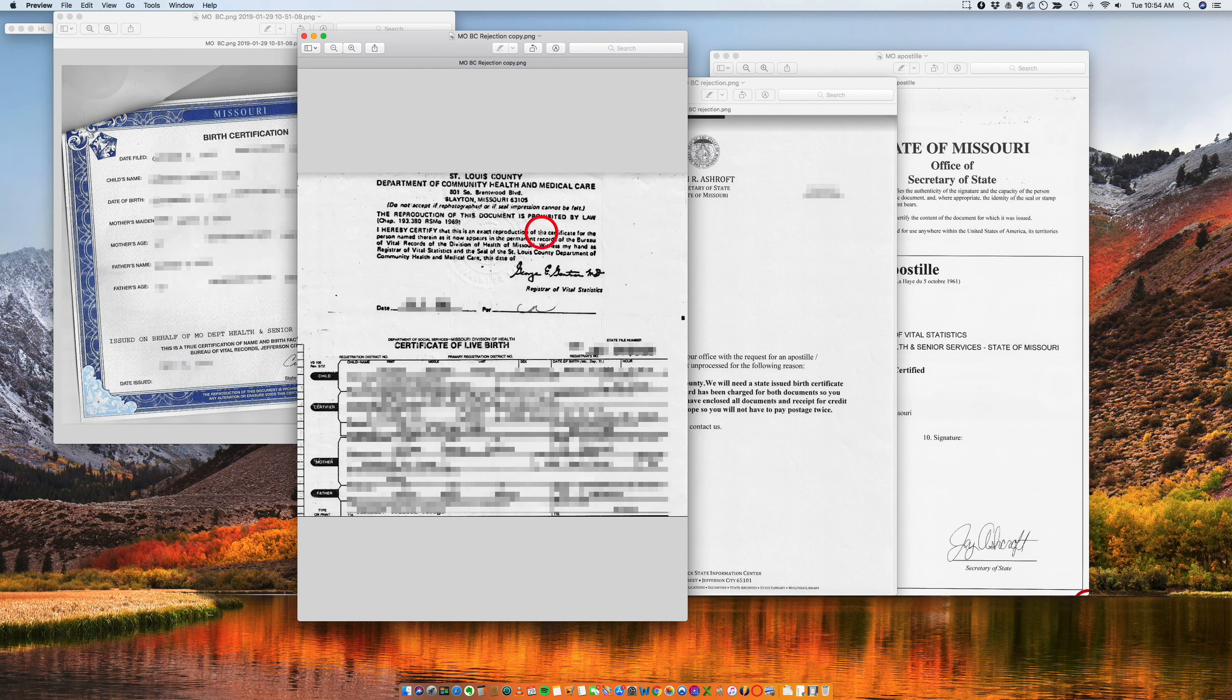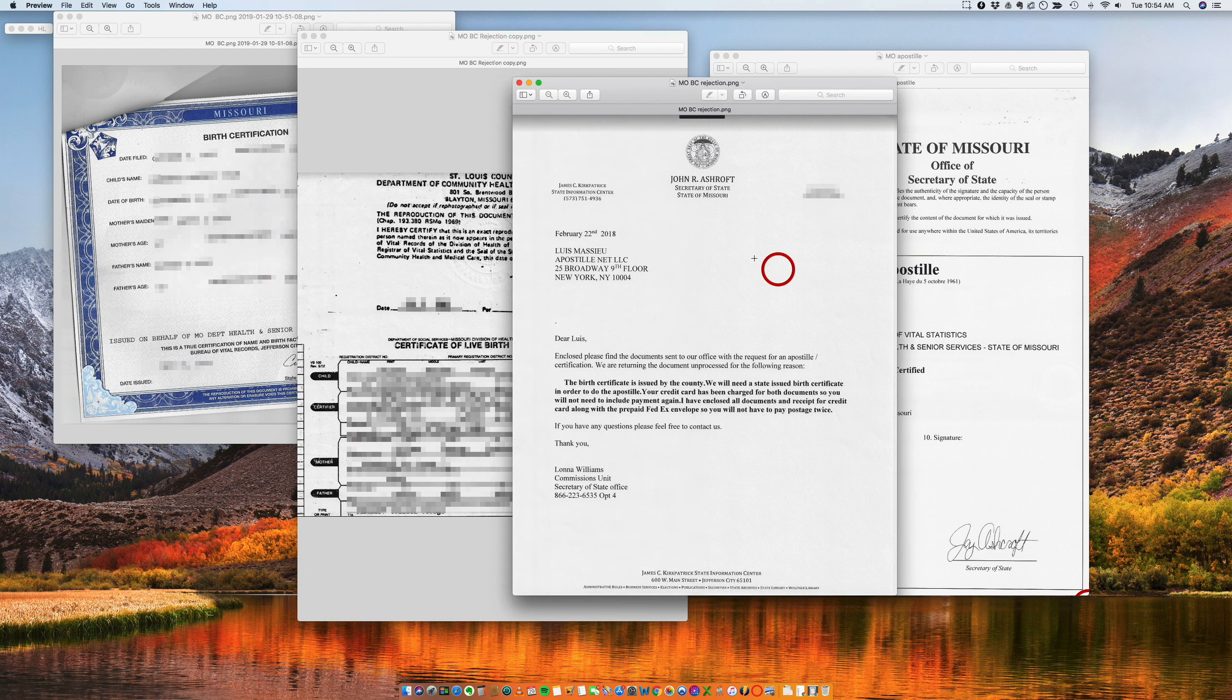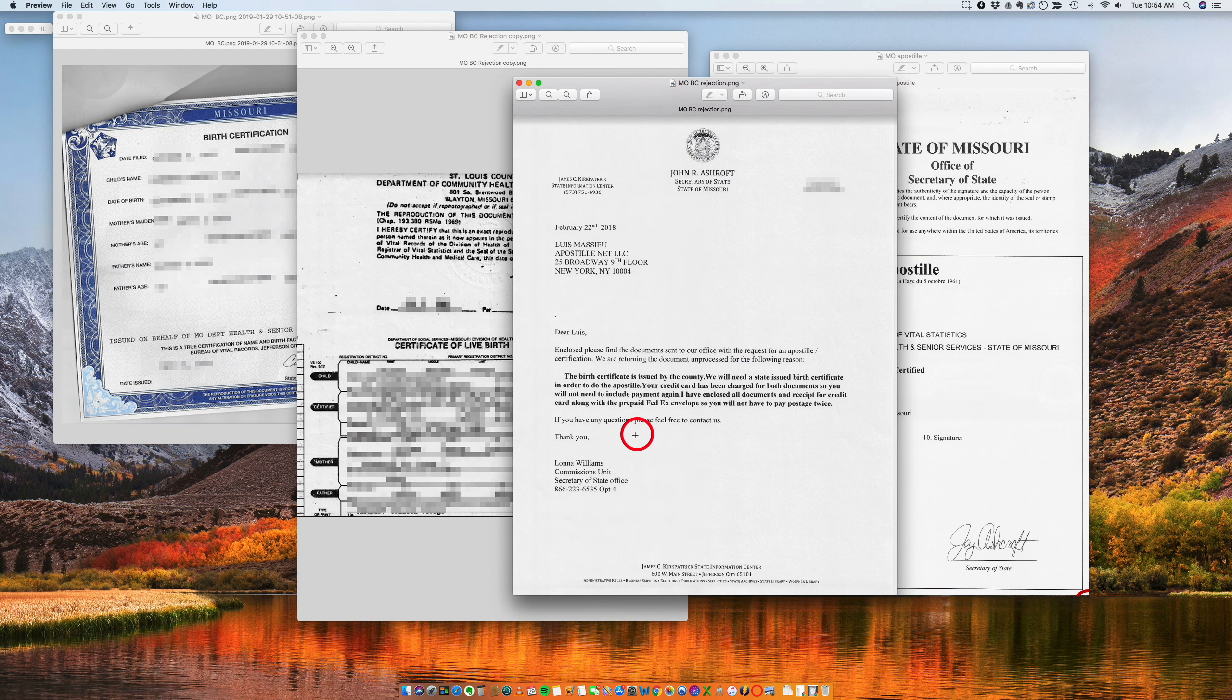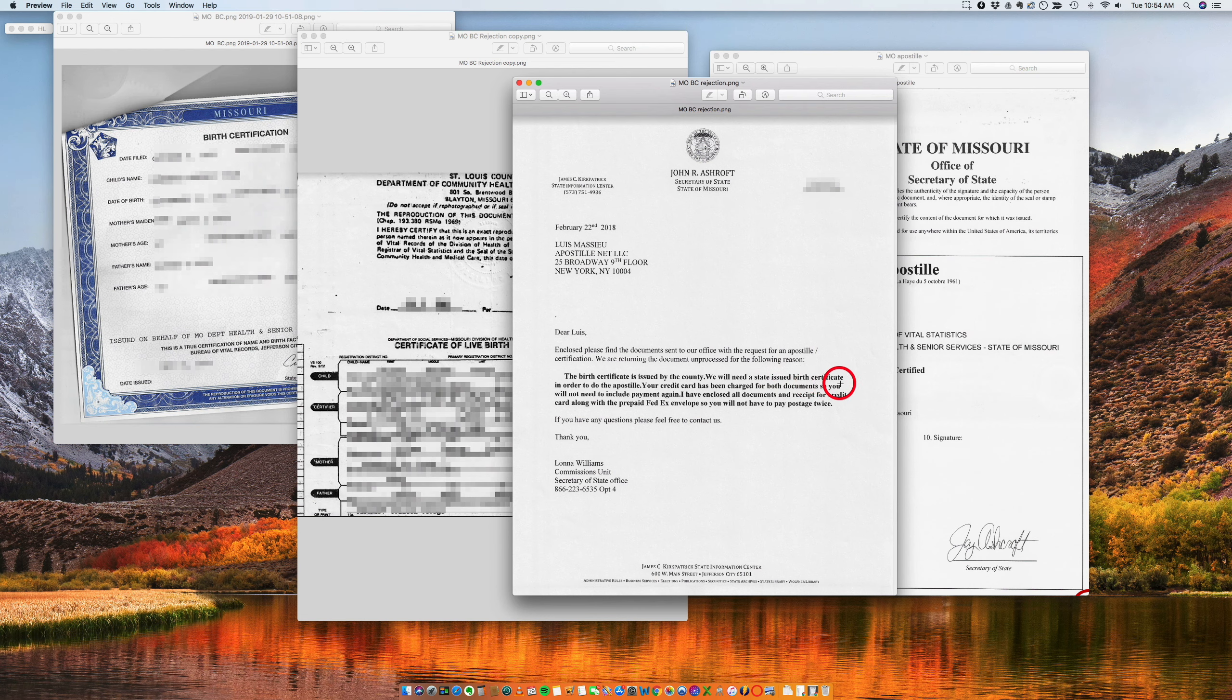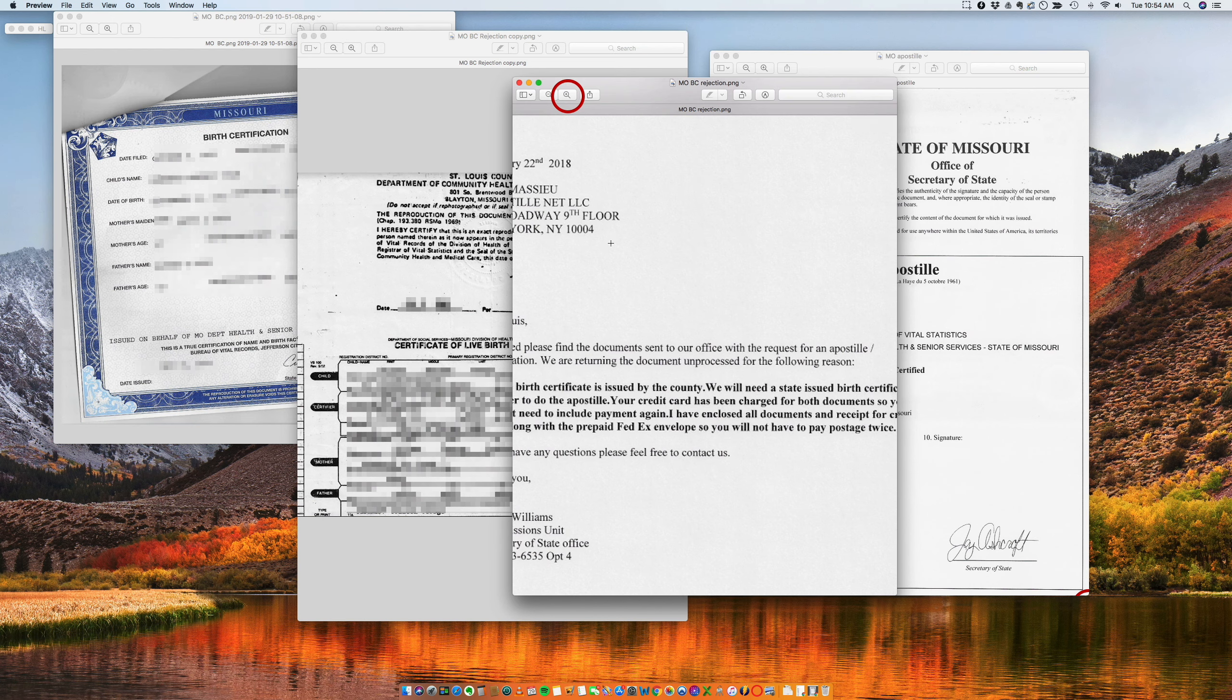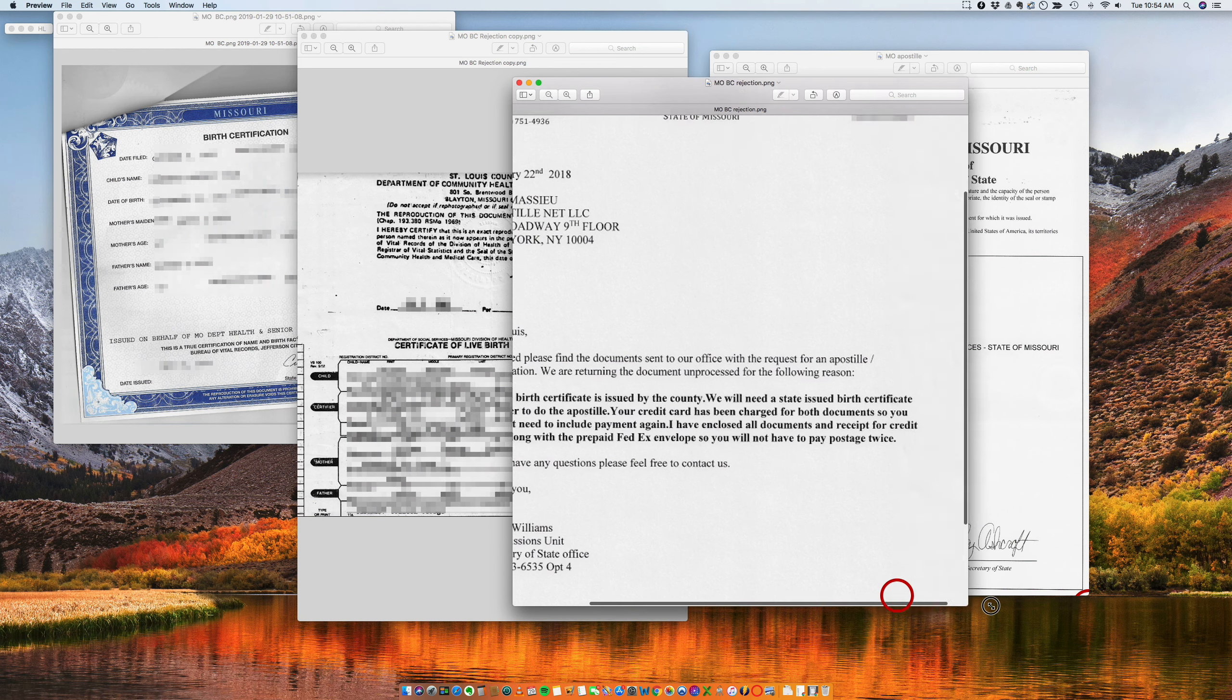So the Secretary of State of course issues a rejection and it says we cannot process the apostille because the certificate is issued by the county. We will need a state issued birth certificate. So let me just enlarge this a little bit.